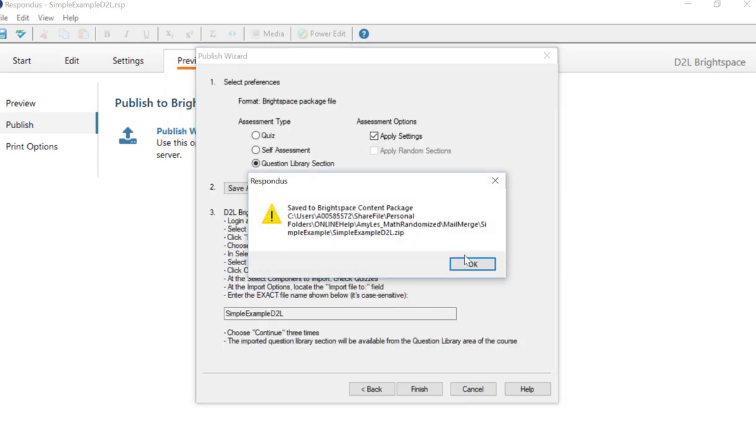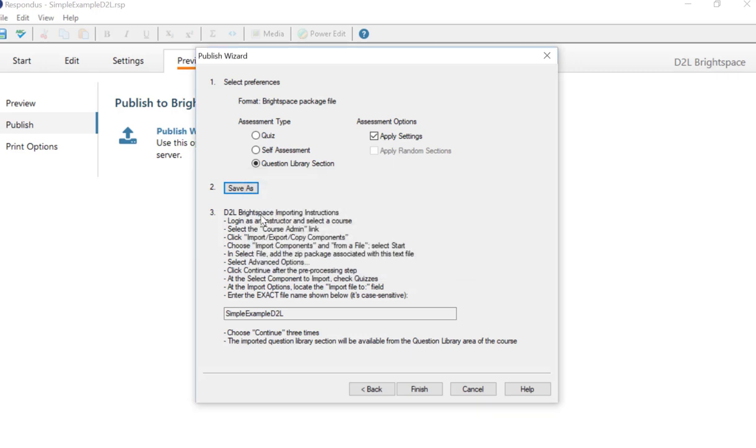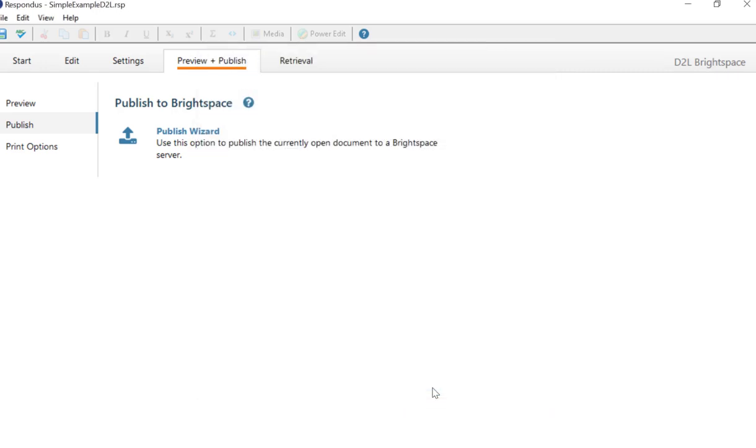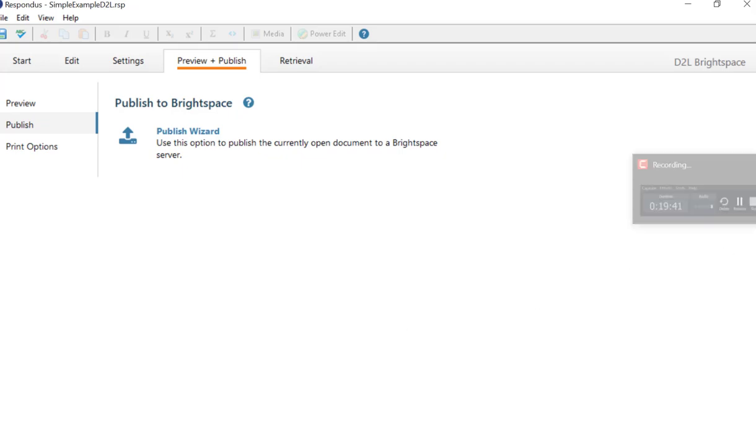And then click Finish right here. And it has now created the zip file that you can load into the Learning Hub. So let's do that next.